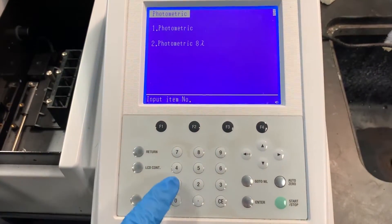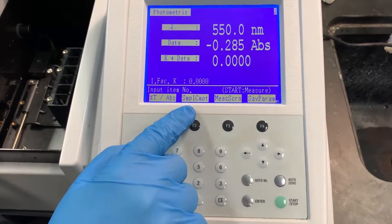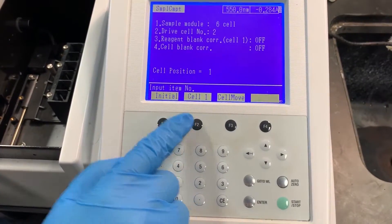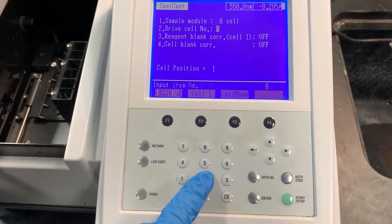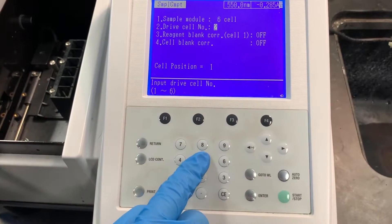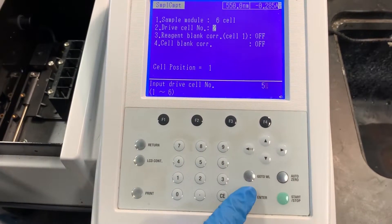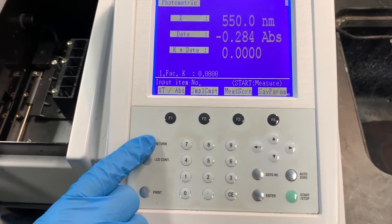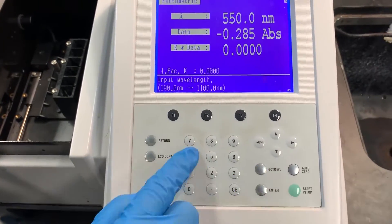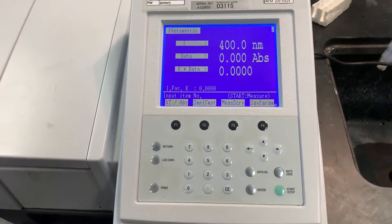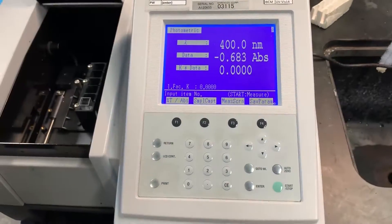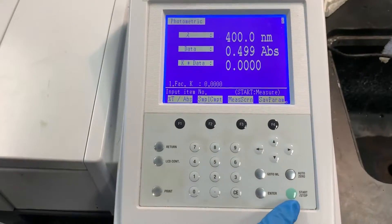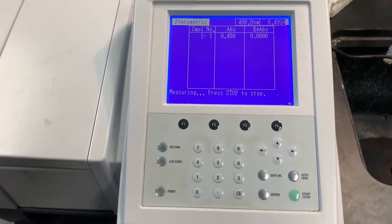To analyze the absorbance of multiple unknown samples, select photometric, photometric again, and sample compartment. Adjust the drive cell number to the number of unknown samples you intend to analyze, and return to the previous screen. Calibrate the machine with a blank cuvette as previously done. Insert the multiple unknown samples and press start to obtain the absorbance values.